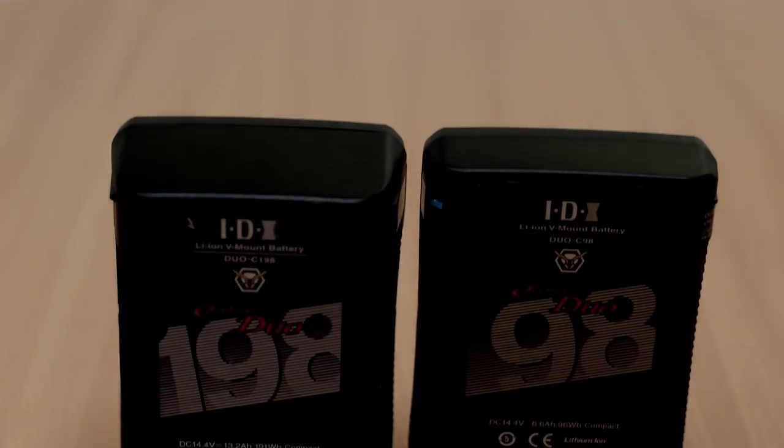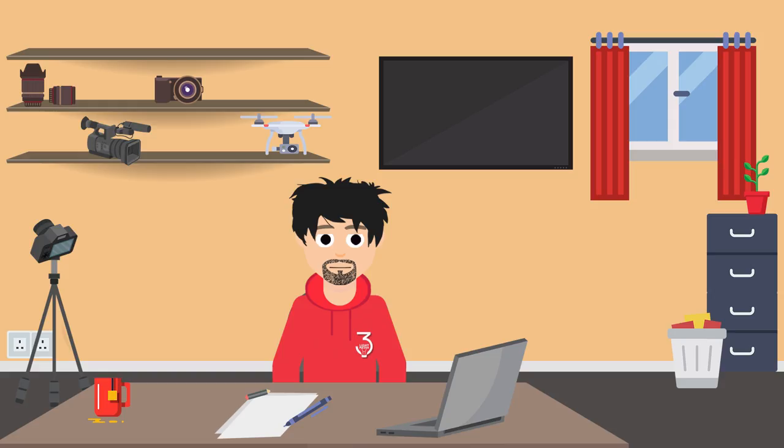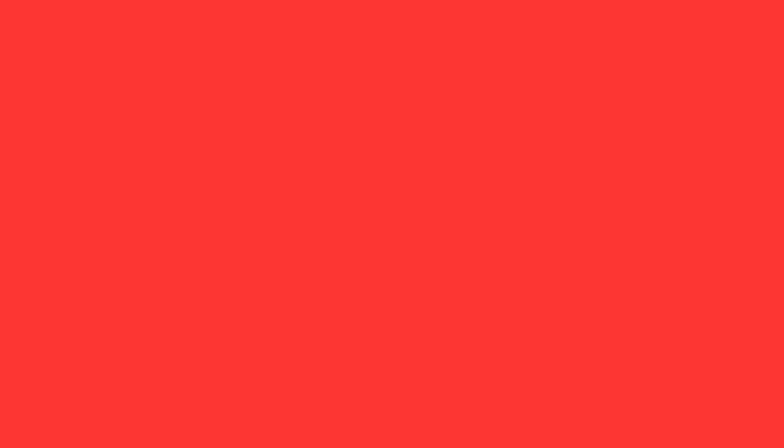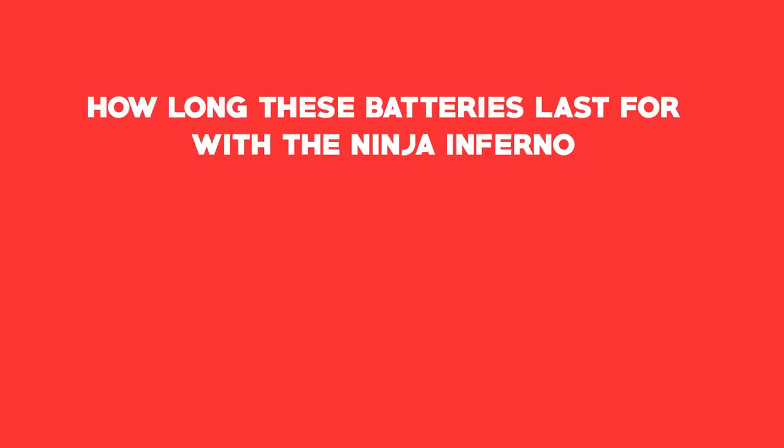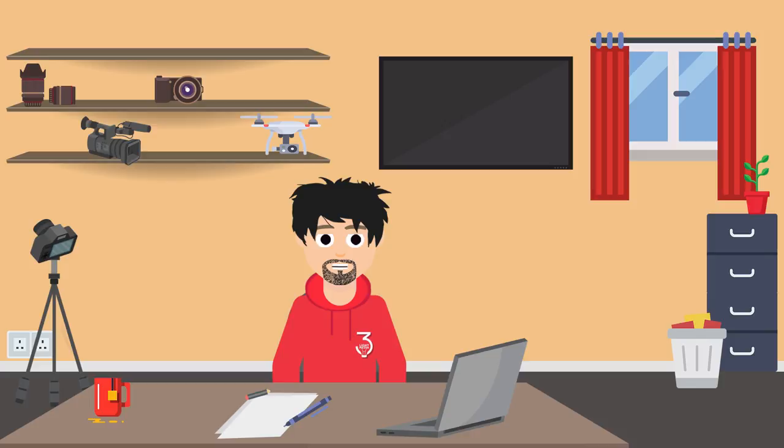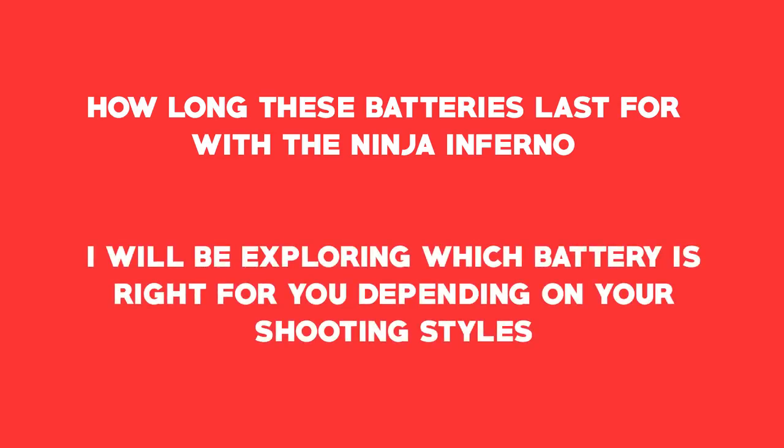So I'll be testing out the IDX Duo 198 and the IDX 98. The purpose of this test is to work out how long these batteries last for with the Ninja Inferno, which I'll be testing on different quality settings, 4K and 1080p, as high resolution will draw more power. And two, I'll be exploring which battery is right for you, depending on your shooting styles.